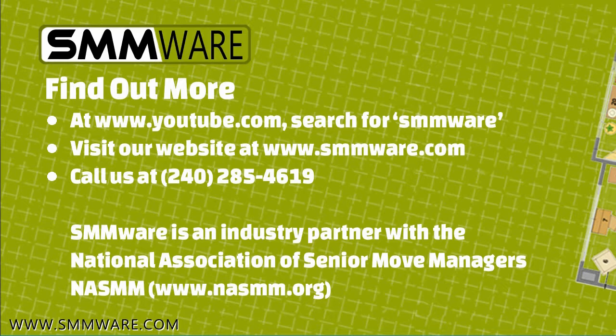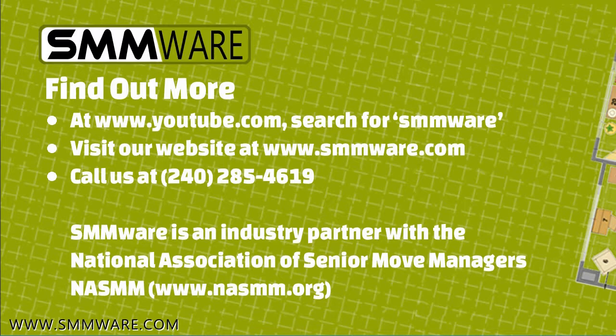To be notified of new videos as they are added, subscribe to our YouTube channel. SMMWARE is an industry partner with NASMM, the National Association of Senior Move Managers. We appreciate your time and hope to talk to you soon. Thank you.